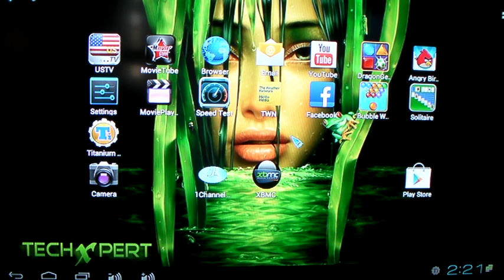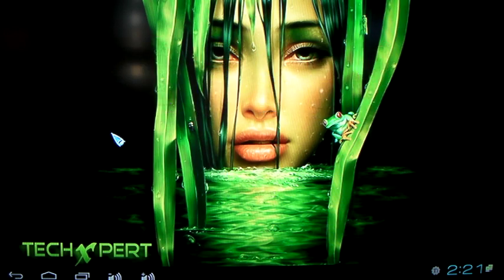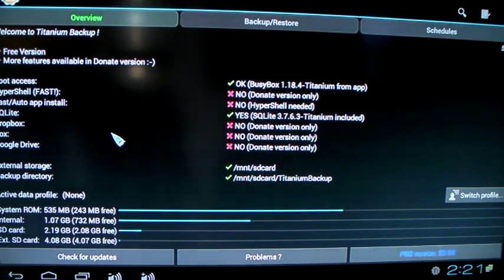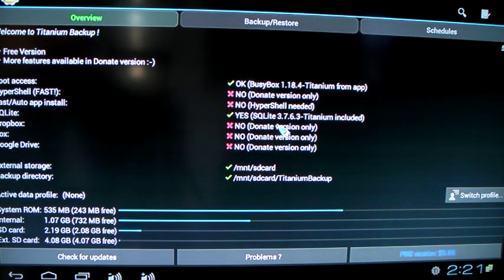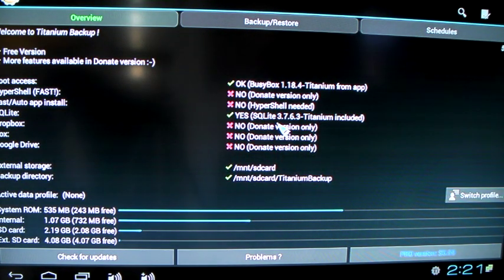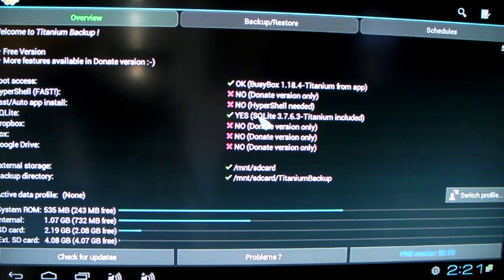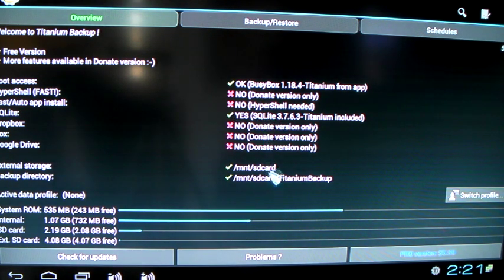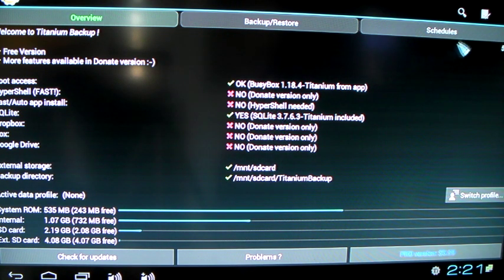So first what you want to do, once your system's all set up the way you like it, is you go into your Titanium Backup. When you open this program here, if you get any errors, just click OK and everything should be OK.